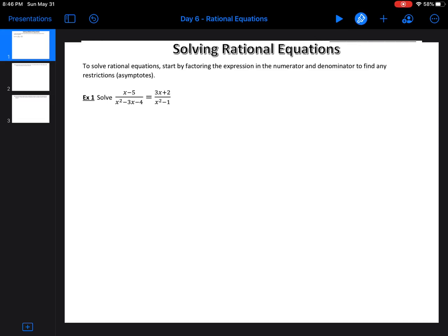All right, so solving rational equations is essentially the same as solving any equation. The only thing we need to do is we need to start by finding our asymptotes, start by finding any restrictions.